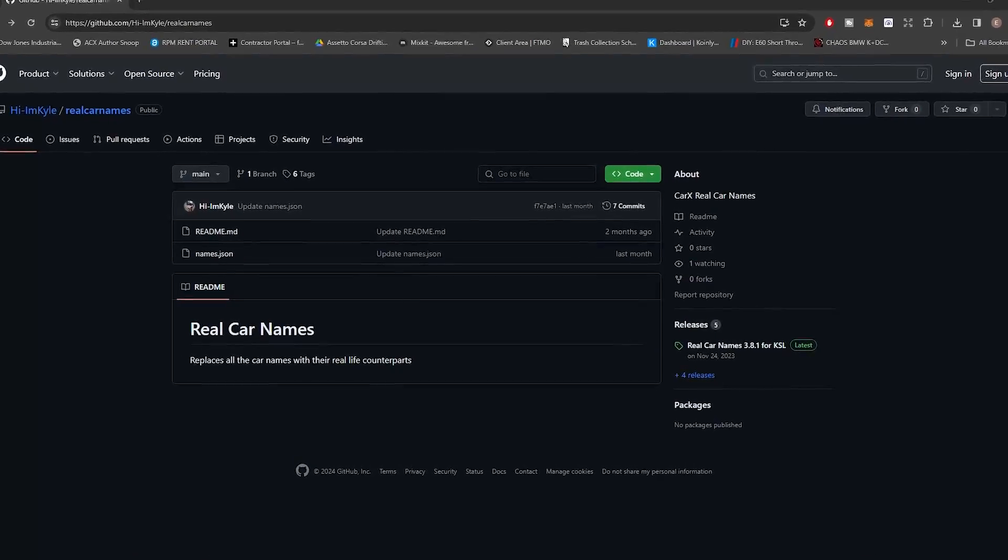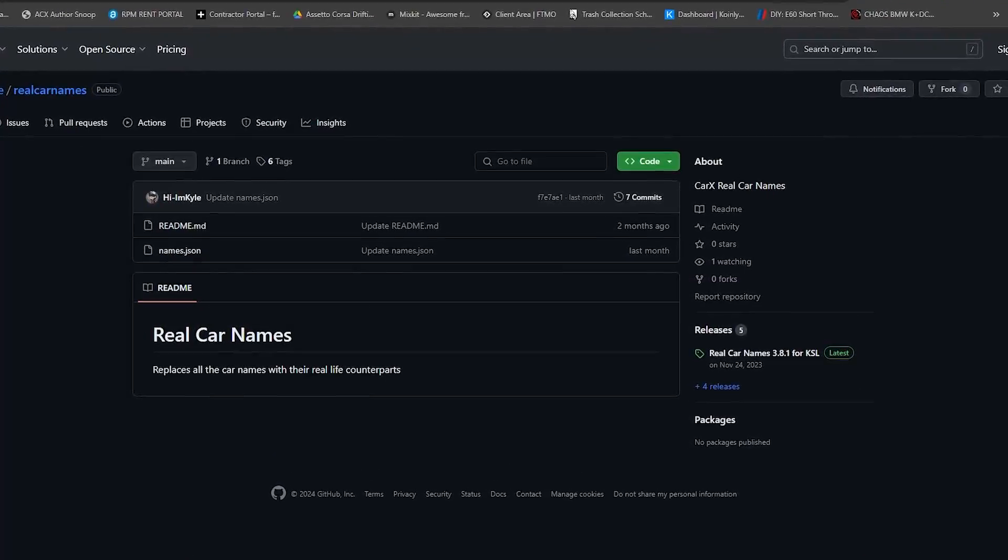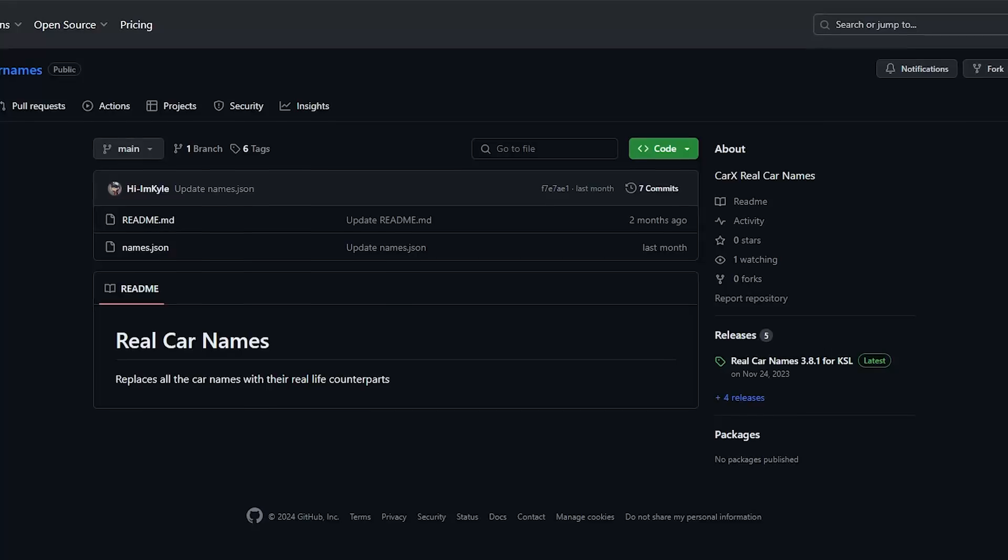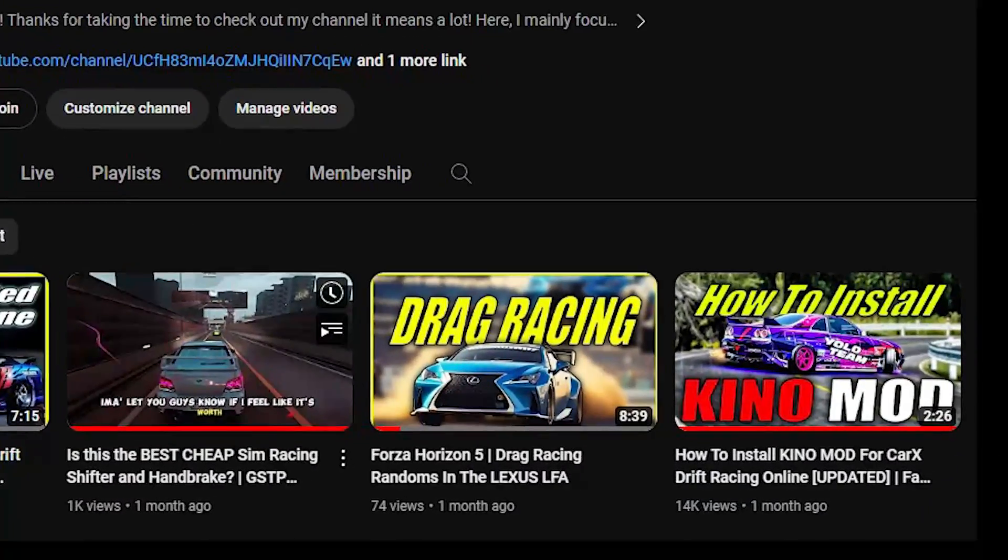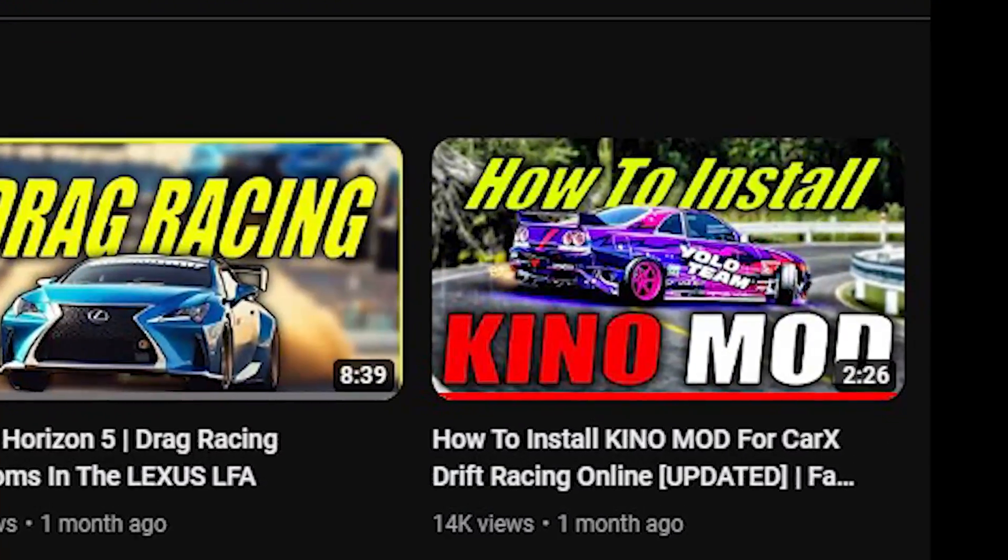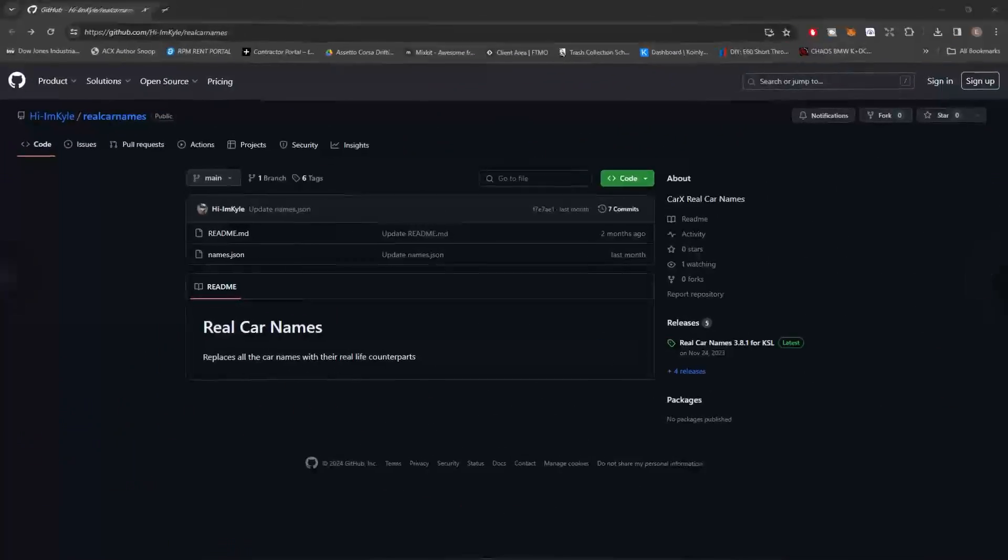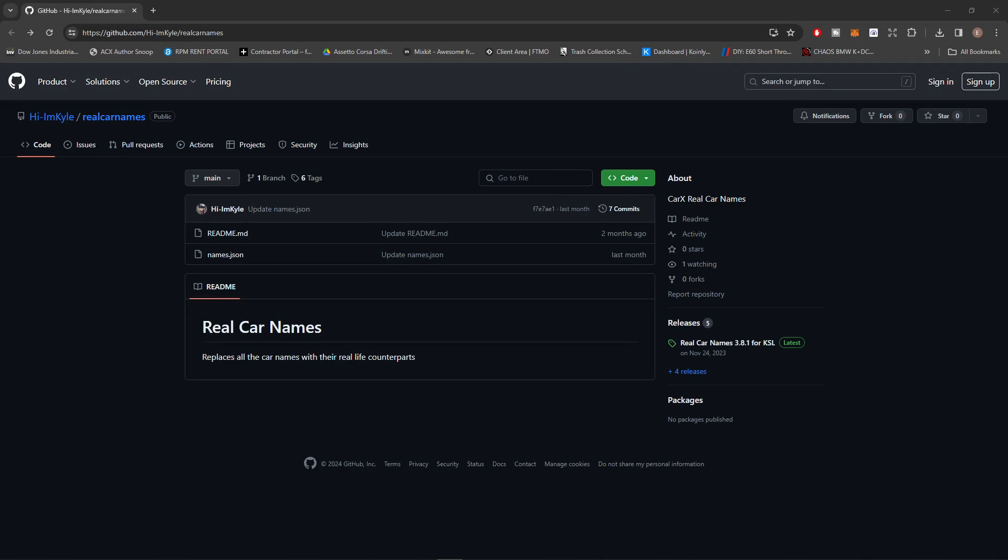First things first, make sure you have Kino Mod installed. If you do not have Kino Mod, I have a tutorial going over exactly how to install it and you can find that video down in the description.